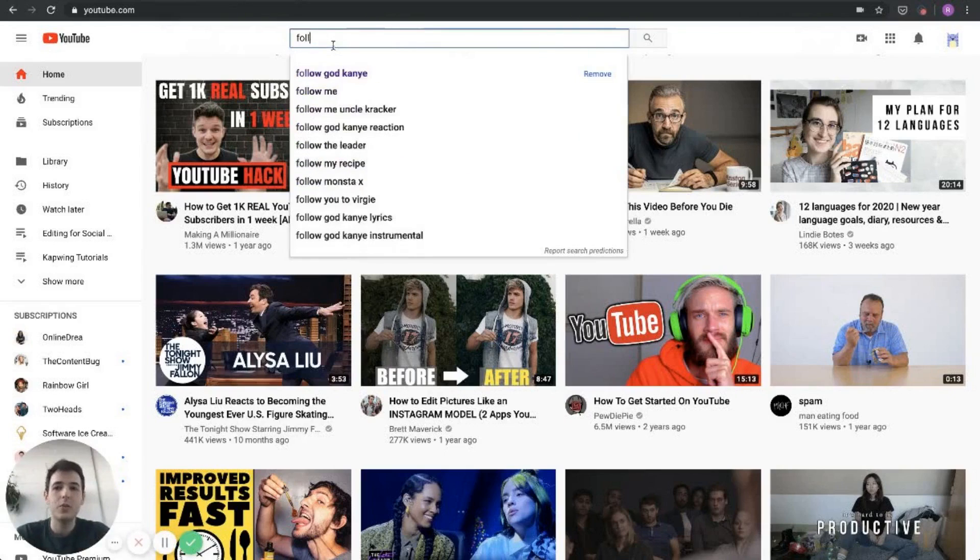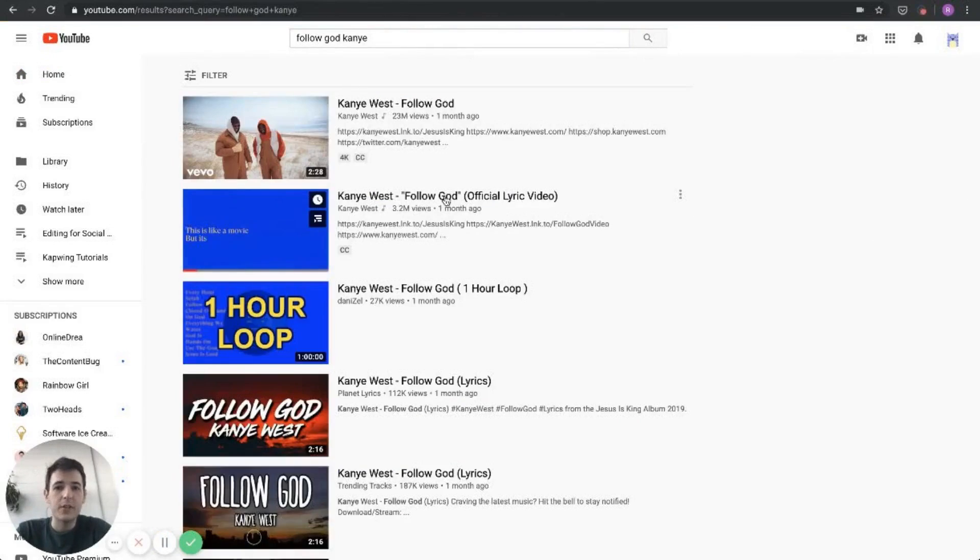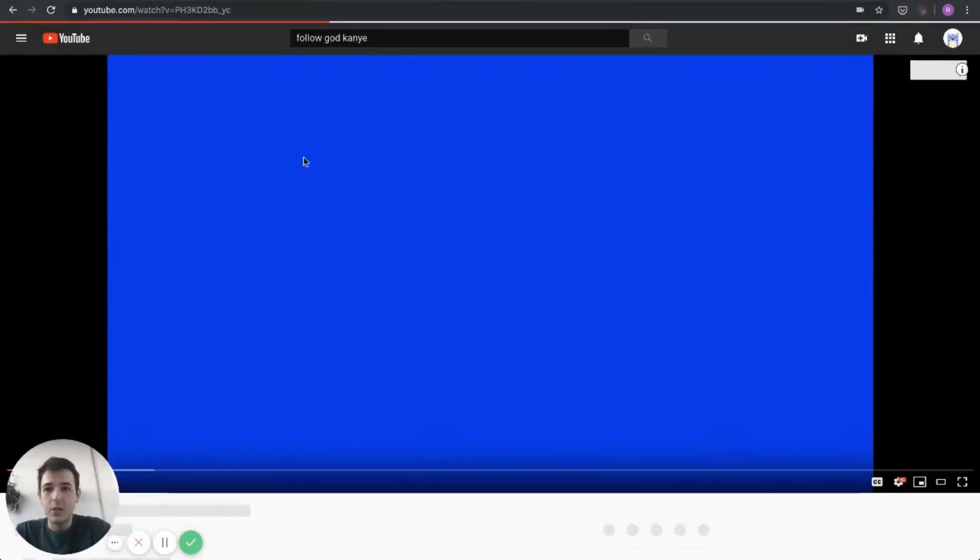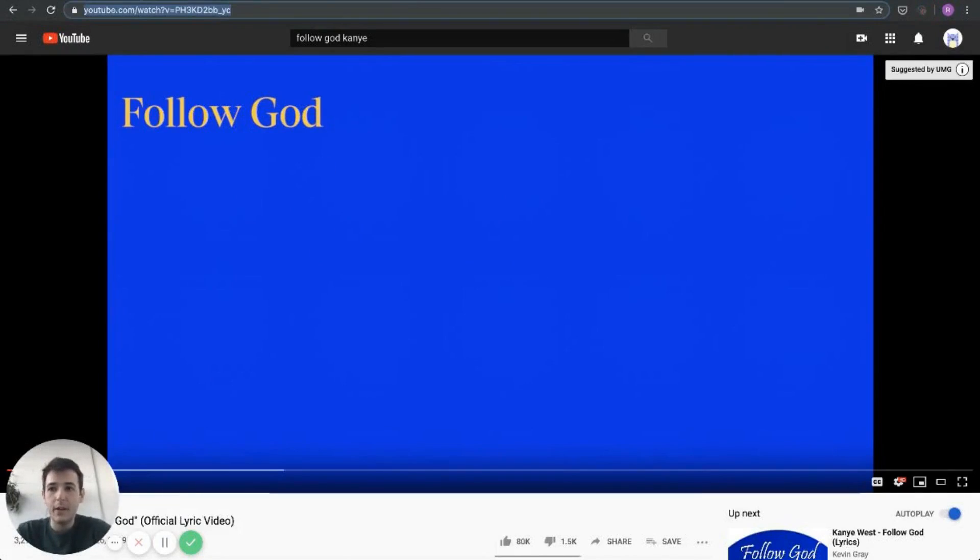We'll search Follow God, Kanye. I see right here there's a lyric video that's going to be perfect. I know it's going to be just the song with no intro, outro, or any additional sounds. I'll go ahead and click there and grab the URL up top.